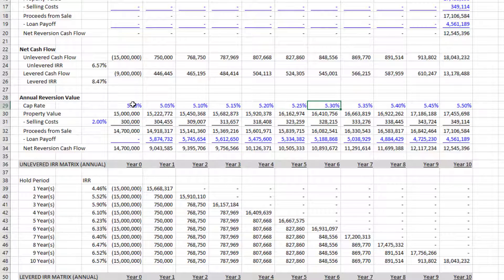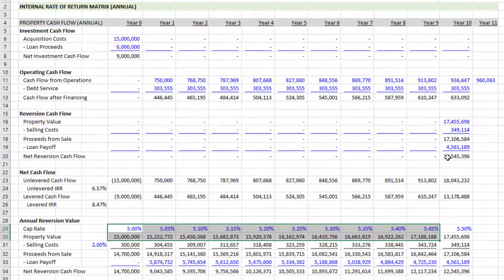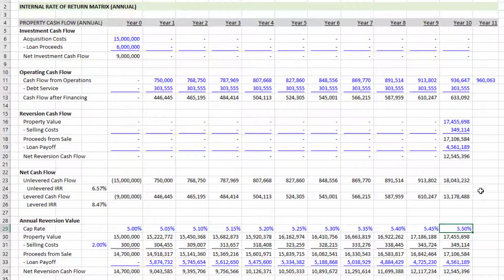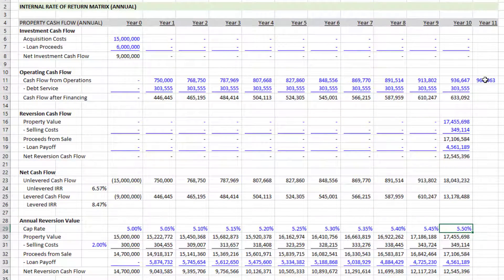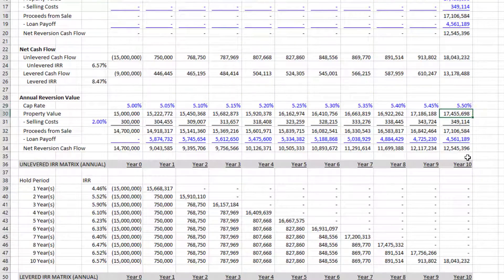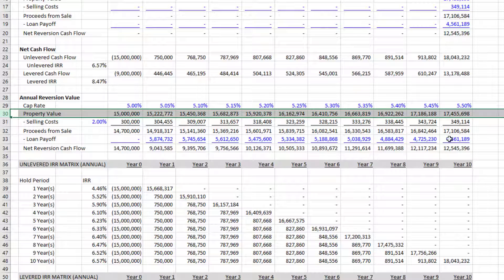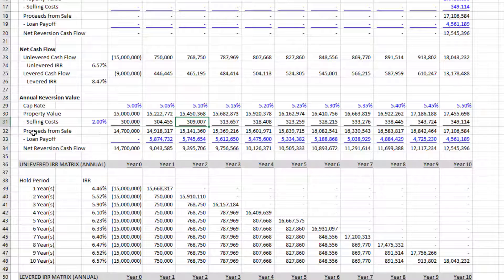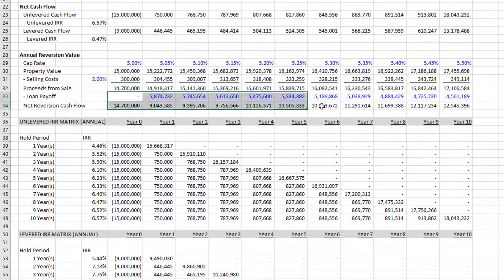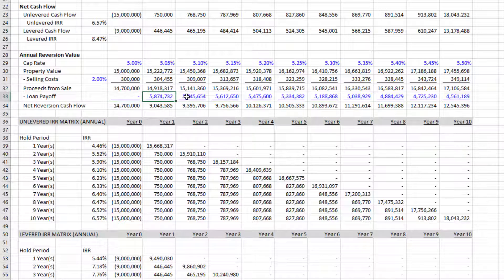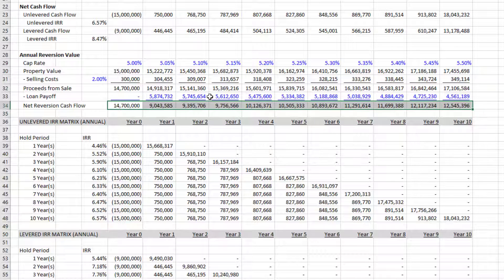In year 10 I assume a 5.5 cap rate. I divide cash flow from operations in the forward-looking year by that cap rate to get a property value, then subtract selling costs to arrive at proceeds from sale — an unlevered value. We then subtract the loan payoff, and you'll need to link over a payoff schedule. I've automatically calculated mine for the dummy values, giving a net reversion cash flow.